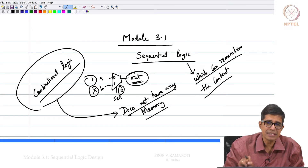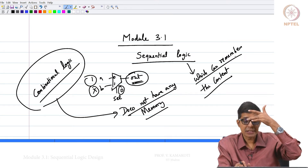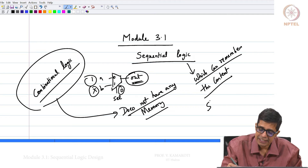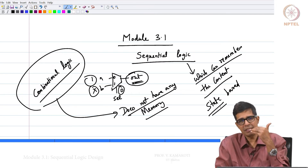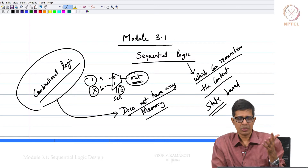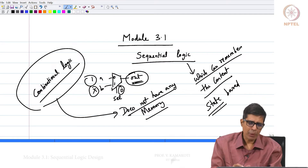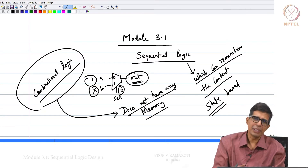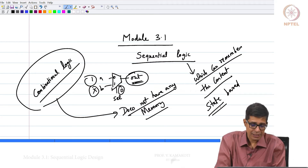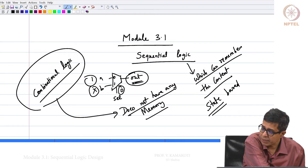Sequential logic is needed for building any system because compute systems are basically state-based. State is nothing but the values of the different elements just before the current moment. At any point of time, the values of the elements of a particular circuit form the state of the circuit. I need to remember the previous state in order to calculate the next state.